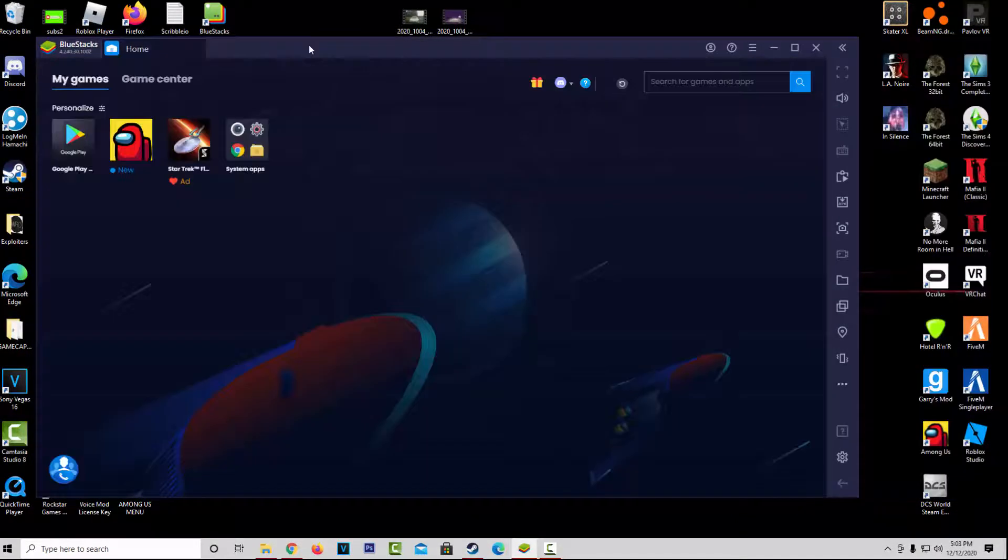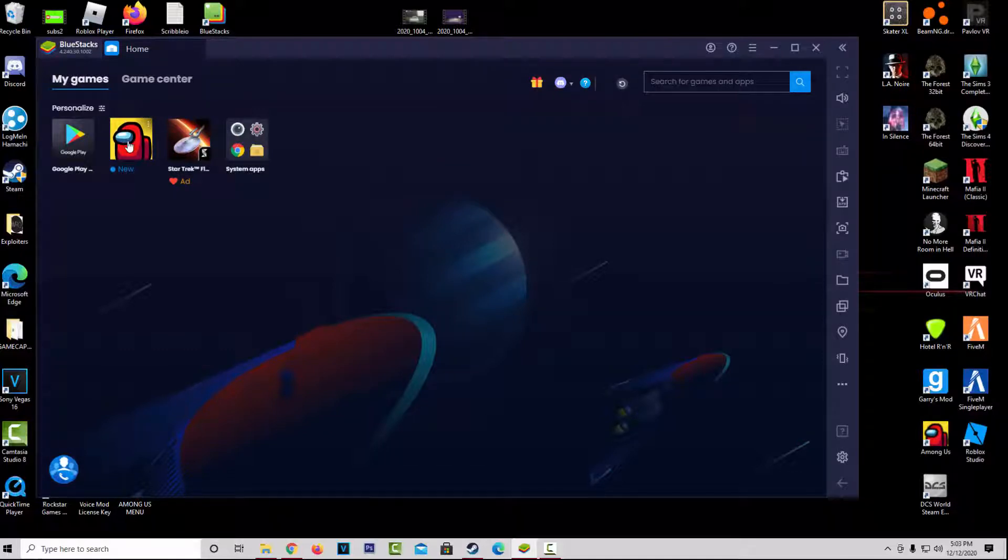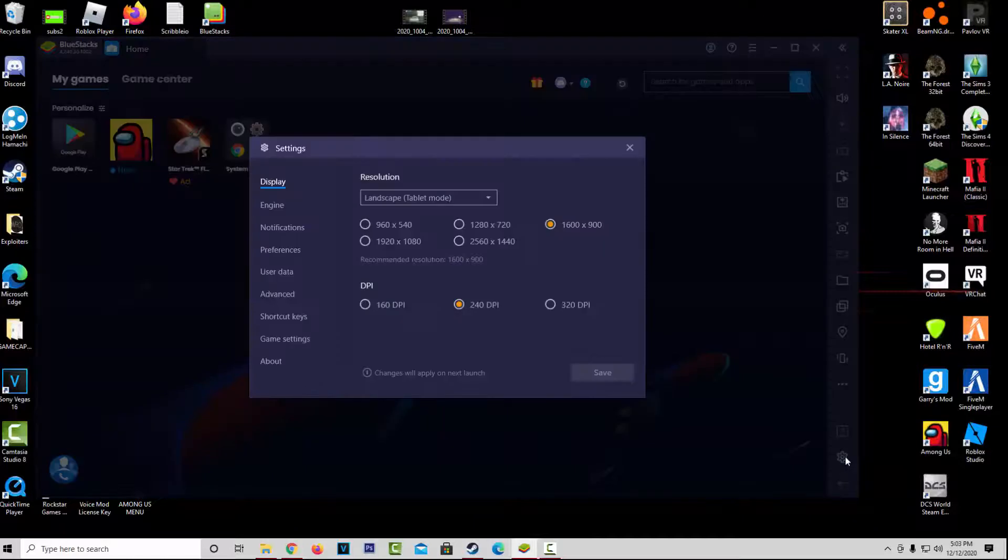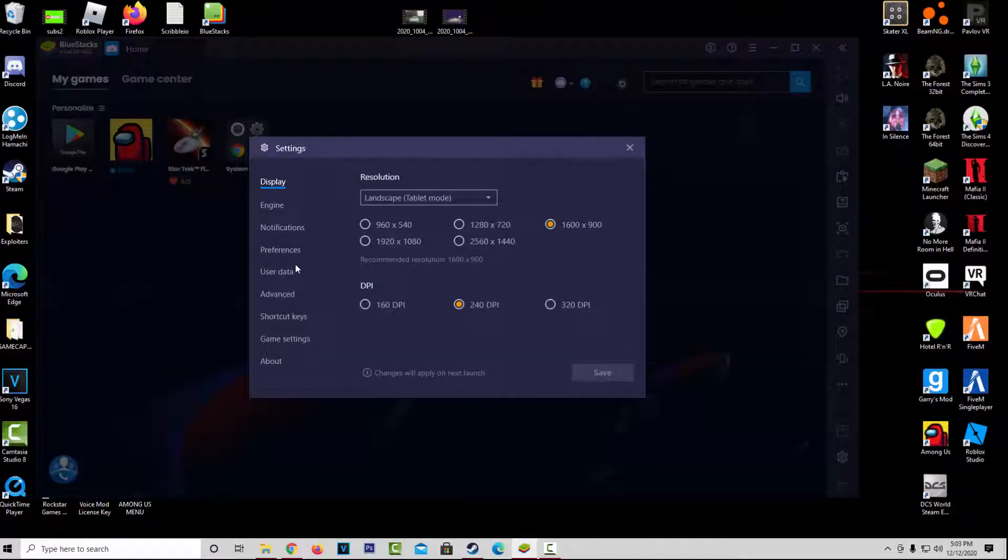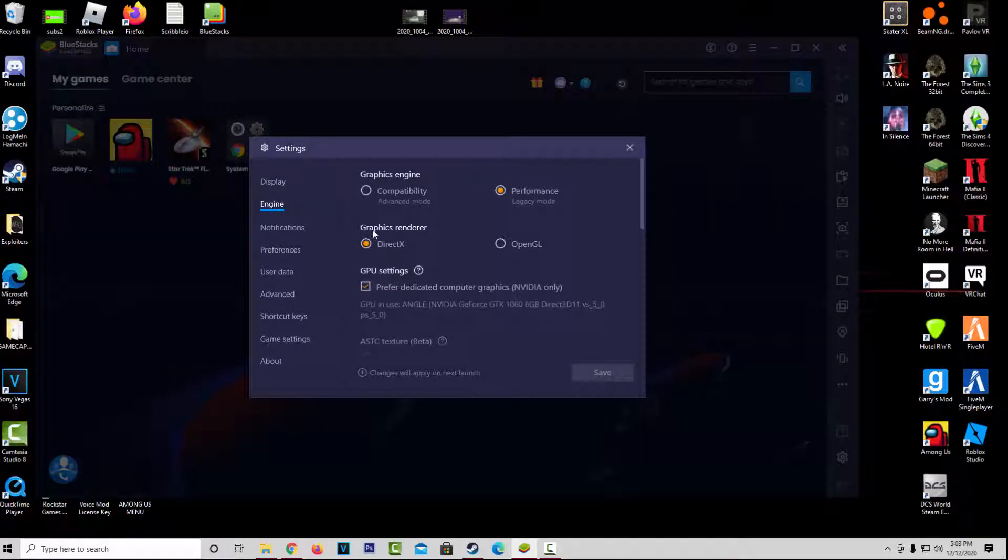Now, to address another problem that I was having, where if you click on the game, and it crashes as soon as you start it up. To fix that, what you're going to want to go ahead and do is click on the little cog down here. Go to Engine, and turn your graphics render to DirectX. For some reason, it always crashes when it's on OpenGL, for me at least.